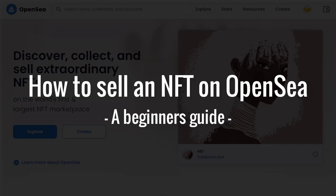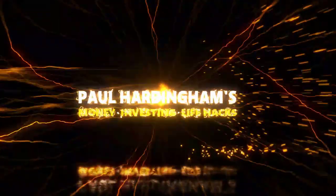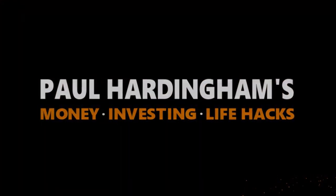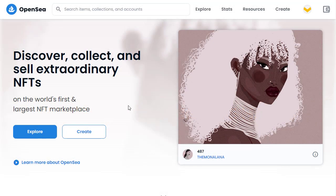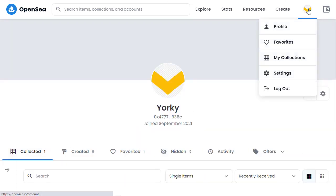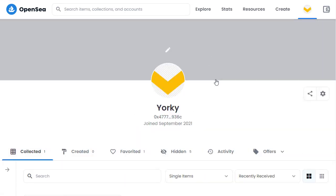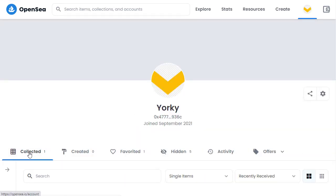How to sell an NFT on OpenSea. Let's jump in. The first thing you need is an NFT in your OpenSea account to be able to sell. When you go to your account, you'll need to find it in your collected items. If you don't have any items in OpenSea yet, you'll need to add one.